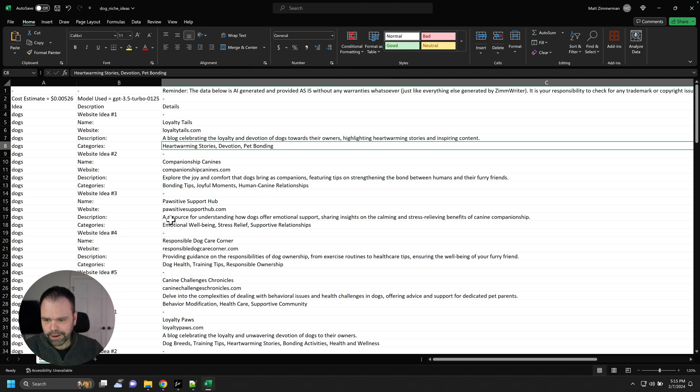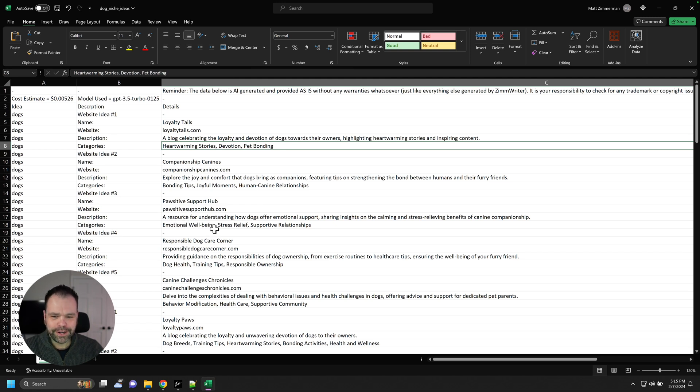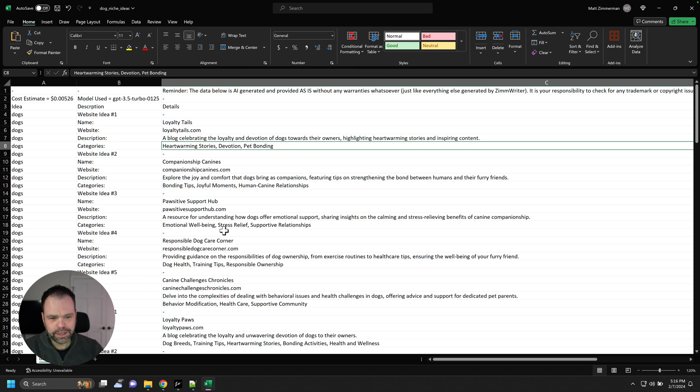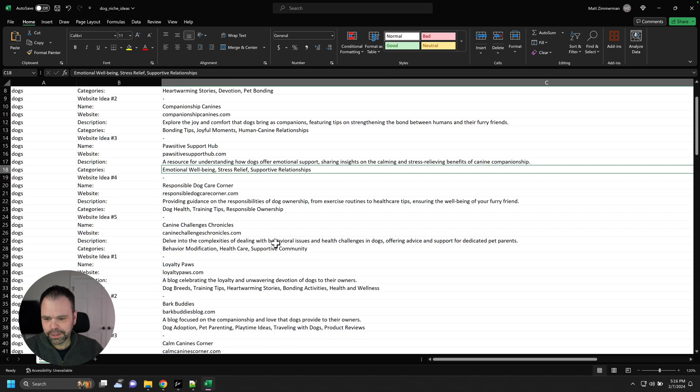Down here we have Positive Support Hub, a resource for understanding how dogs offer emotional support, sharing insights on calming and stress. That's cool. Emotional well-being, stress relief, supportive relationships.